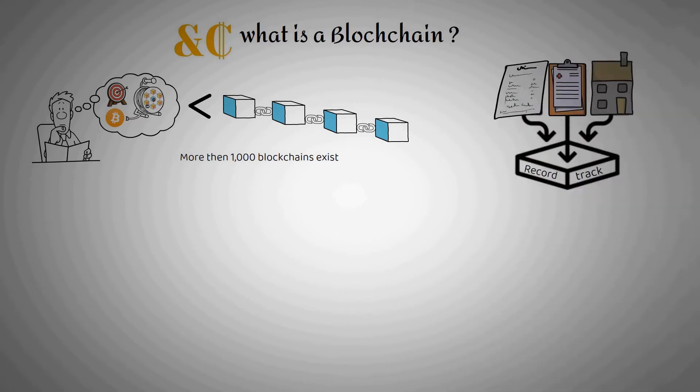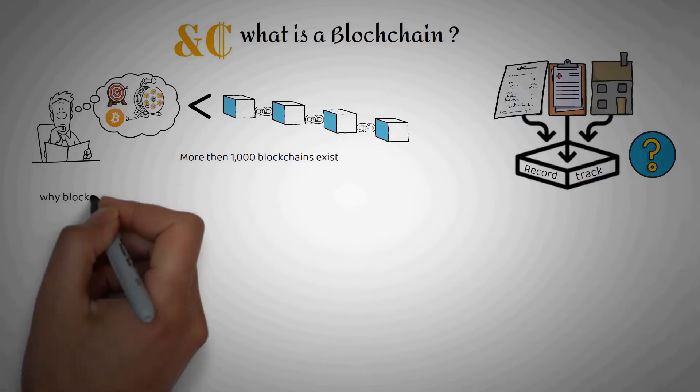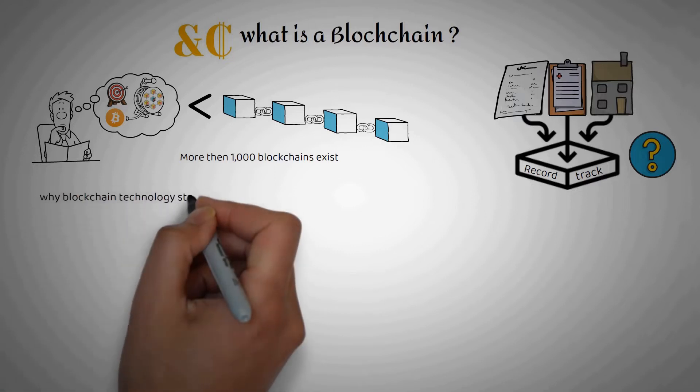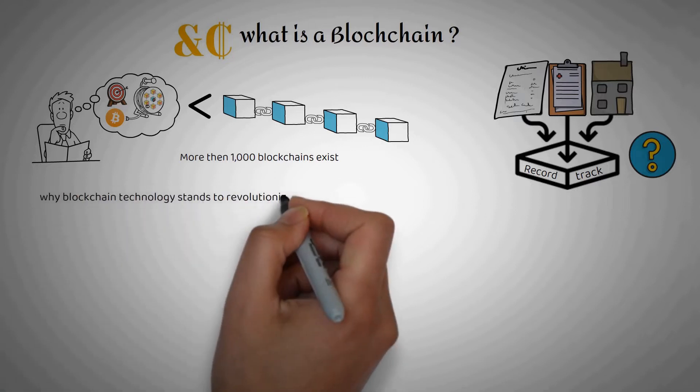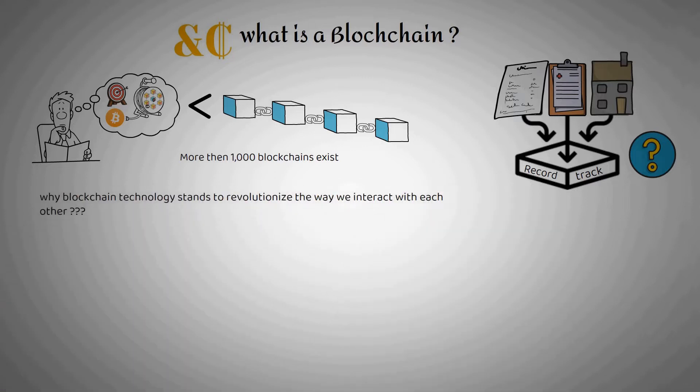You might be thinking we already have processes in place to track data. What's so special about blockchain? Let's break down the reasons why blockchain technology stands to revolutionize the way we interact with each other.